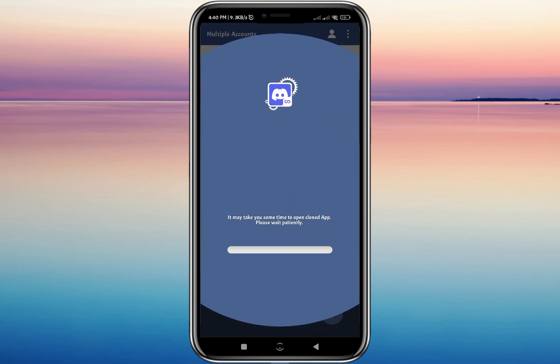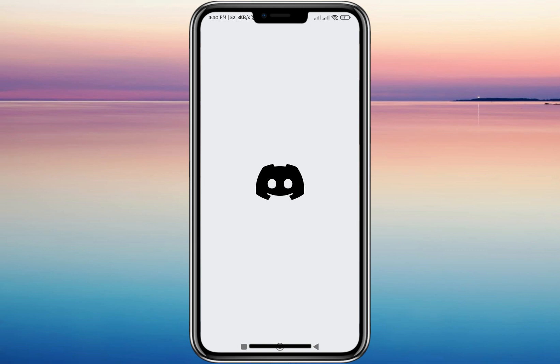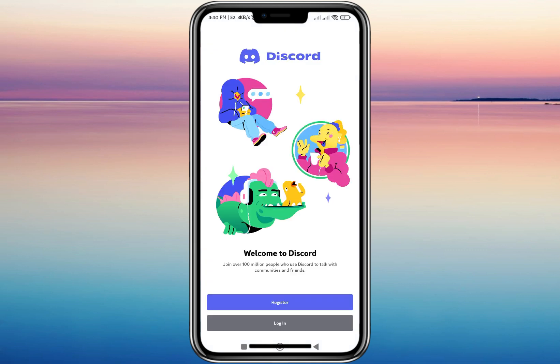Let's wait for the app to be copied or cloned. After you clone the app, as you can see, it will directly be opened — and this is now my second Discord app on my phone.